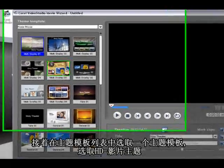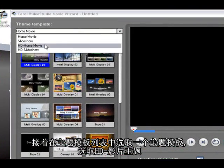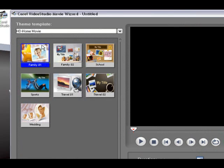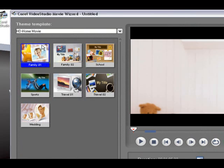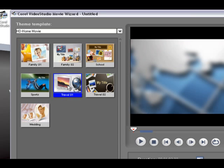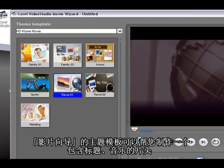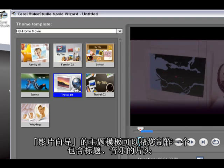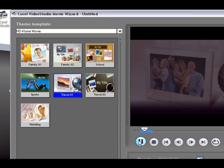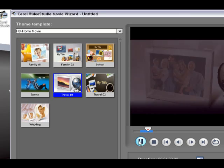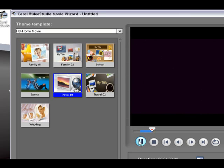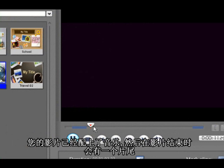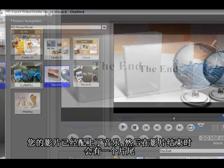And here we have our templates. We're going to select a HD home movie template. A movie wizard template will give you an opening sequence with titles and music. Then it will have your video edited with music, and in the end it will show a final closing clip.